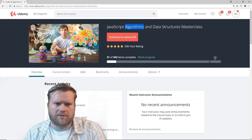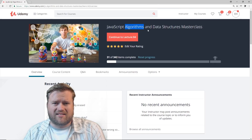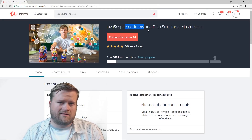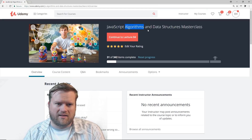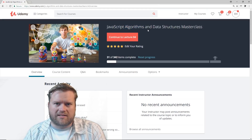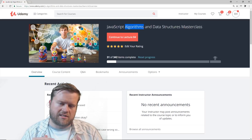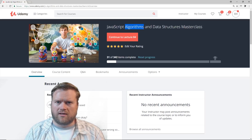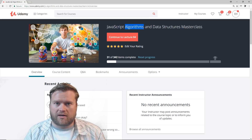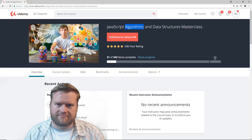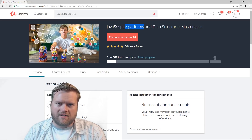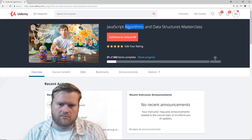Don't get confused with the word 'algorithms.' It's just kind of like a list of steps — almost like a recipe. It's just a fancy way of saying that. In computer science, we like to throw around big words, but really, algorithms is just a list of steps, some procedures you need to complete something, like creating a pizza, or in some of these cases, finding the shortest path between two points.